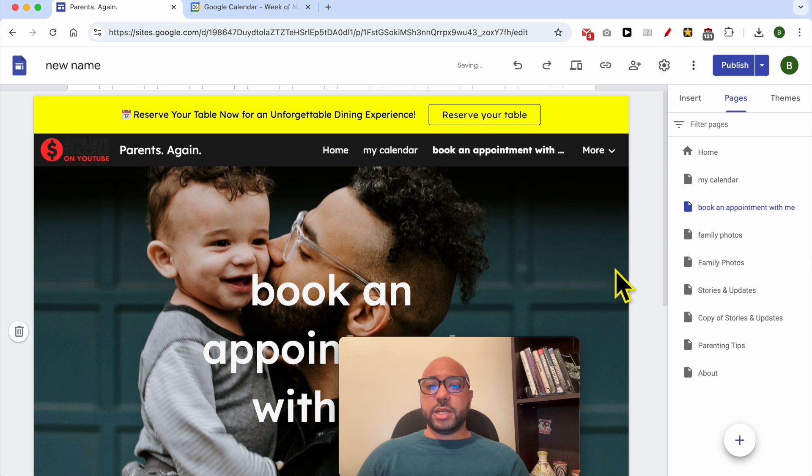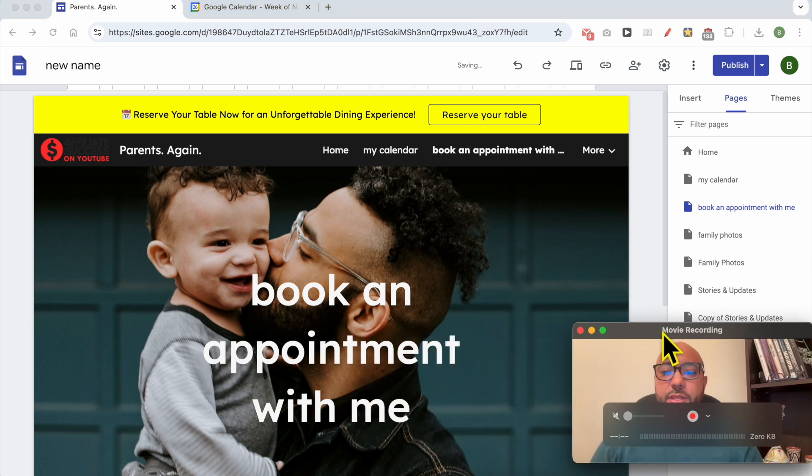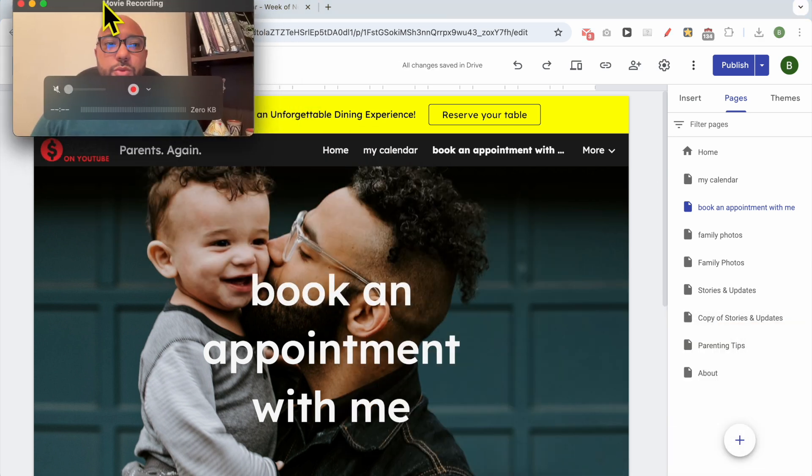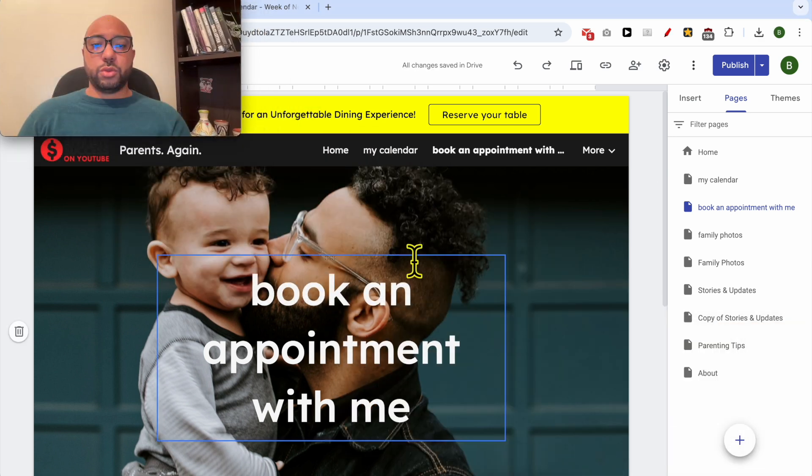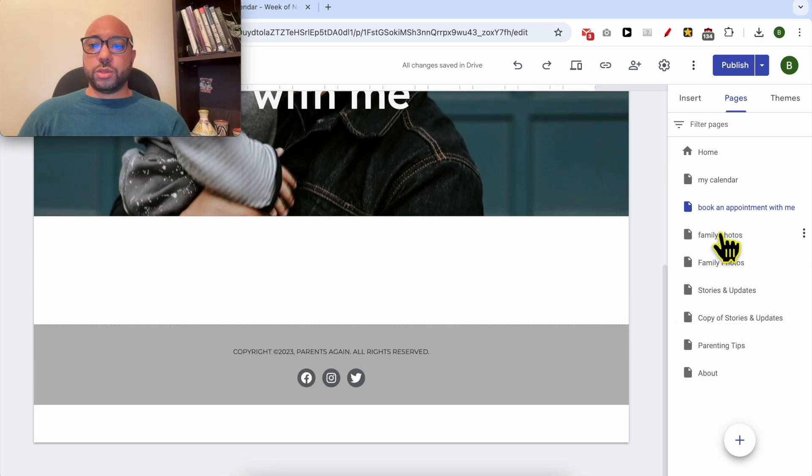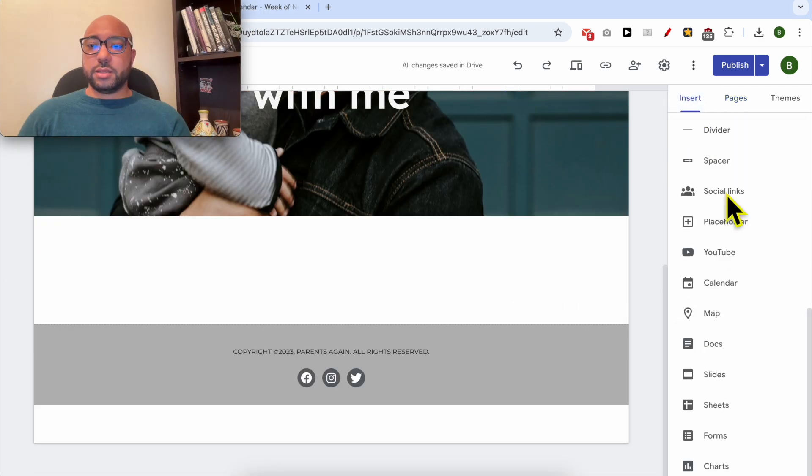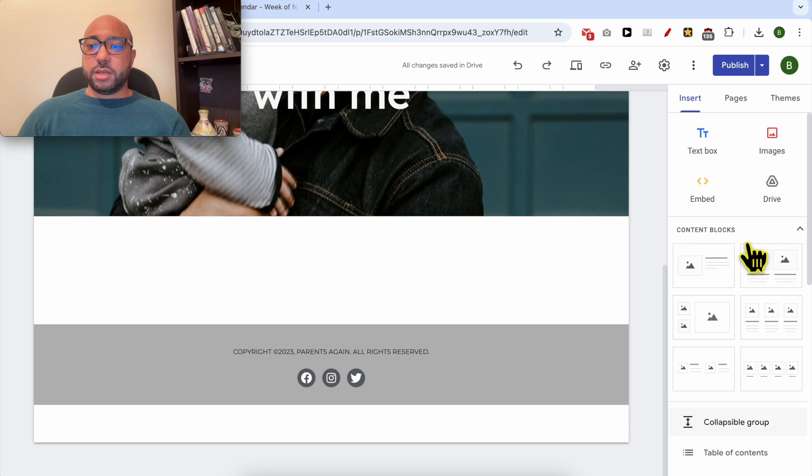Hit done. Now what you need to do is add an Embed element to your page. Just click on it.